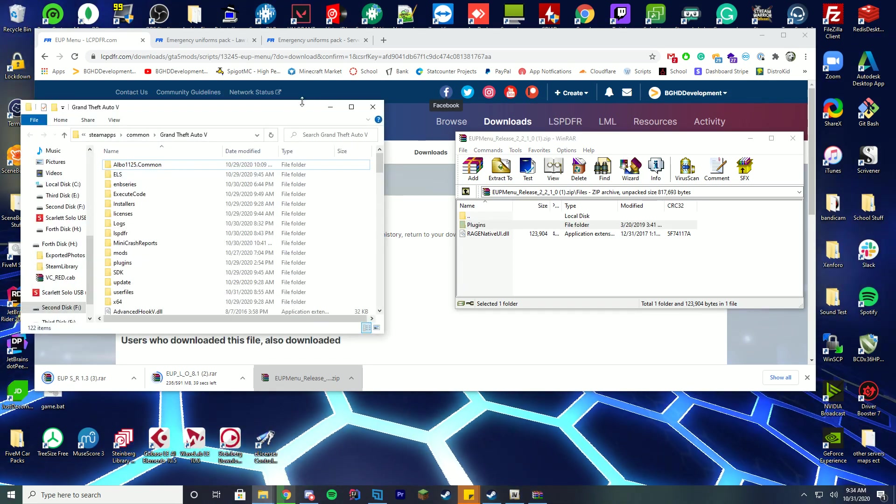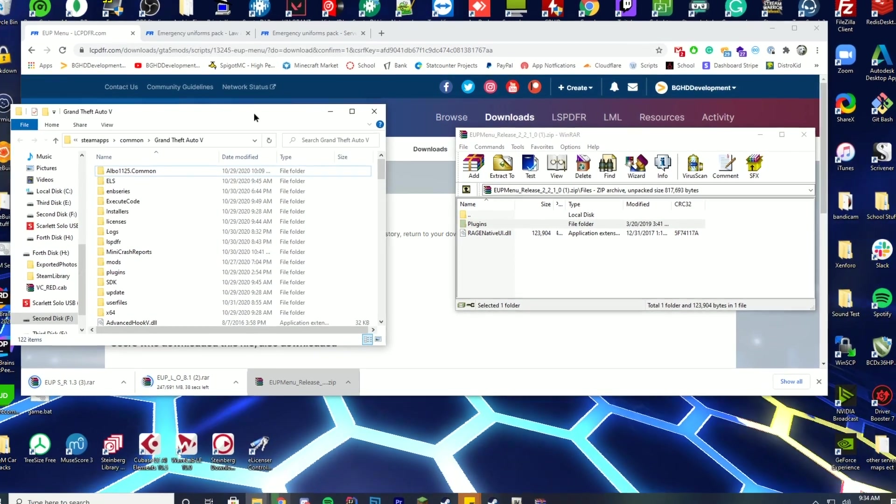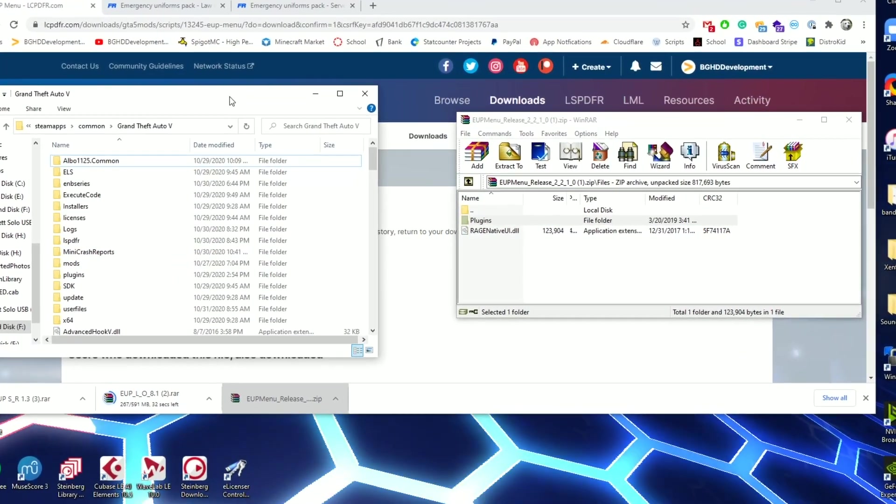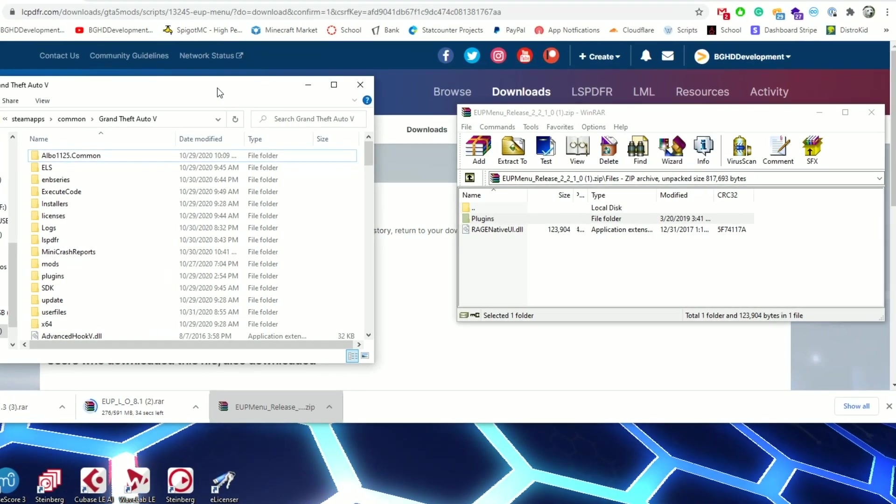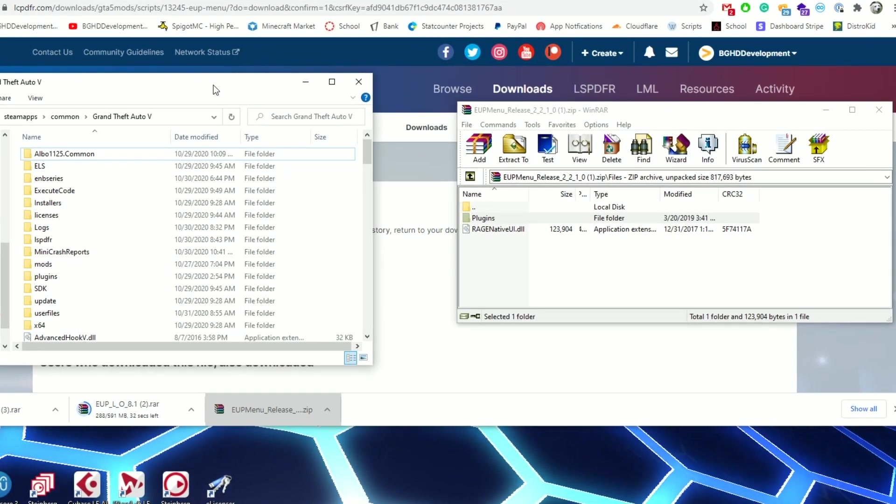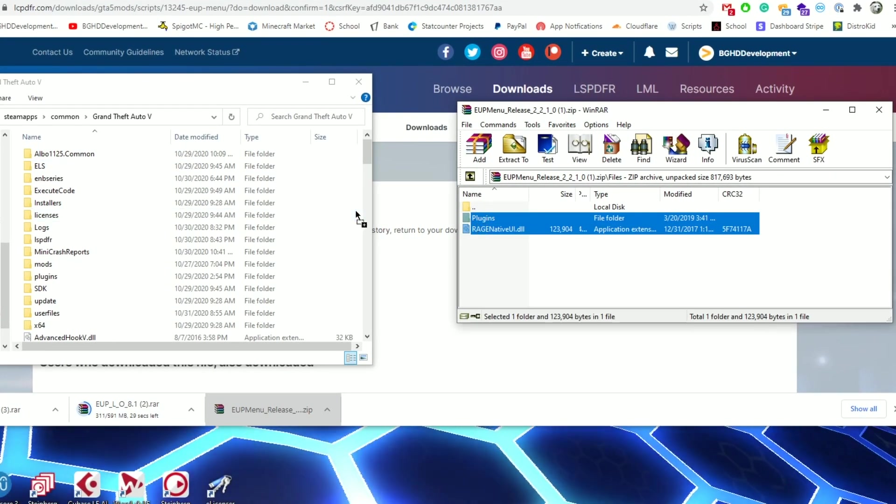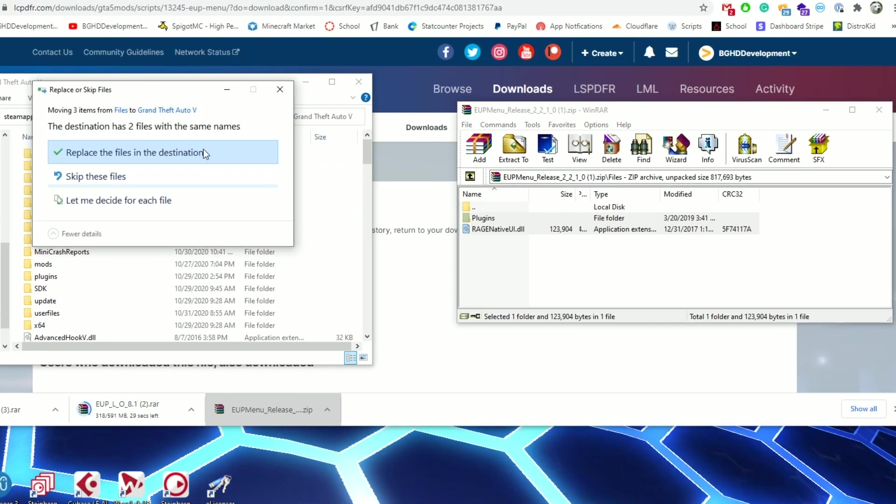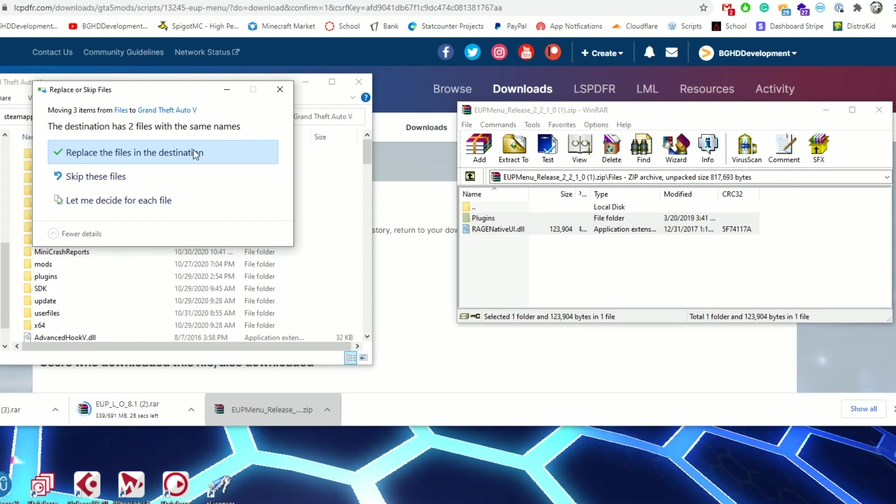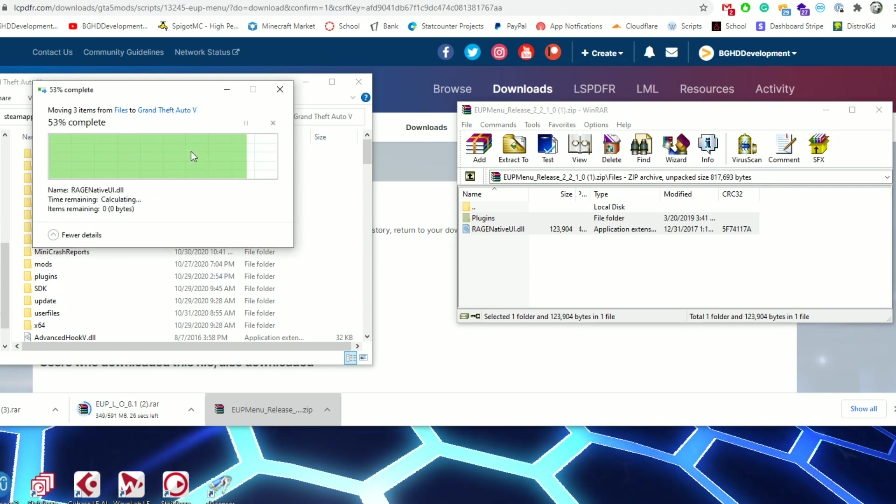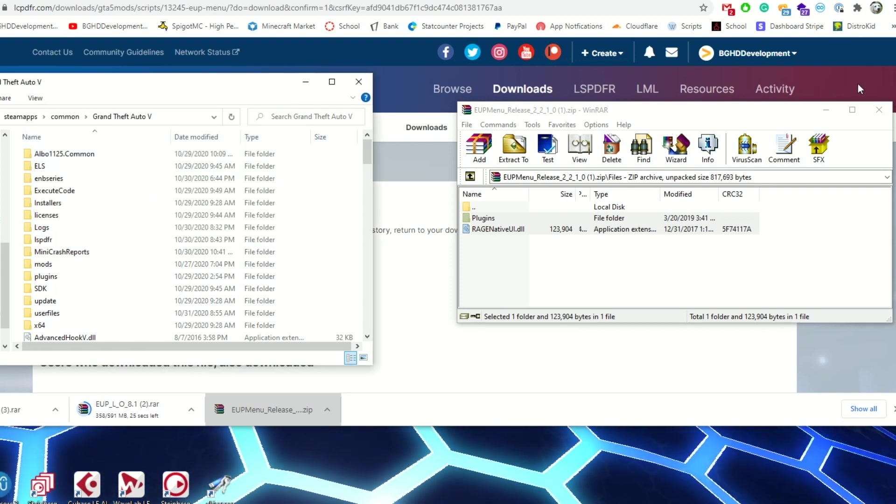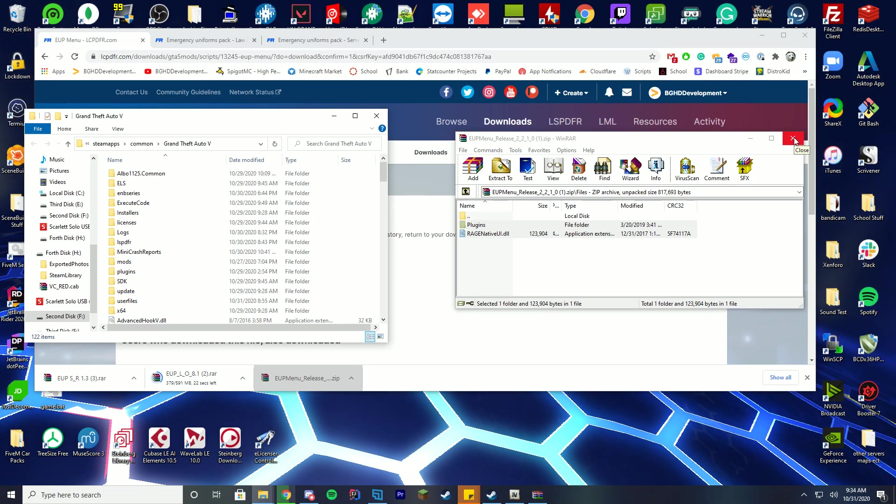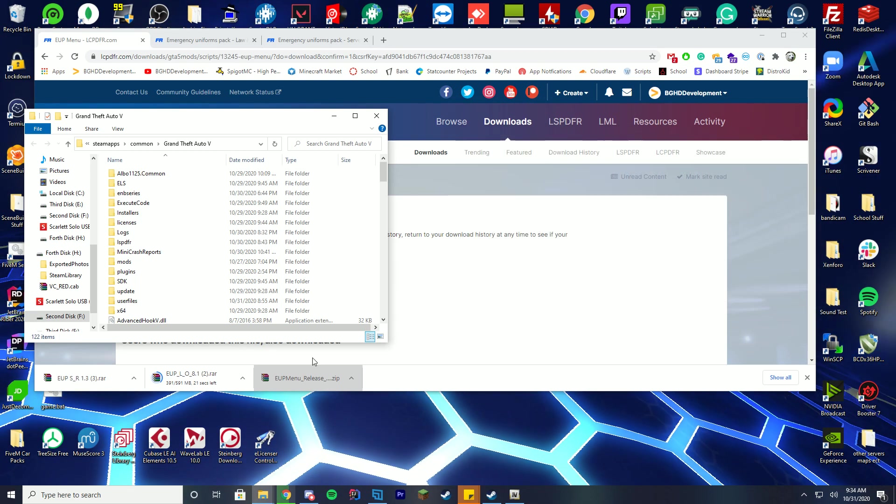So what we're going to do is we're going to go to our GTA folder, our main GTA folder. Now I already have this installed so I'm just going to override what I already have. But when you drag these into the folder normally it's just going to say hey you have to replace these two files or it's just going to go in without having to replace anything. Just click OK. You're good to go there.